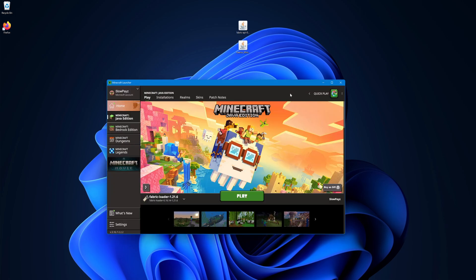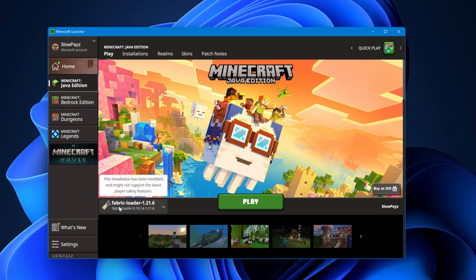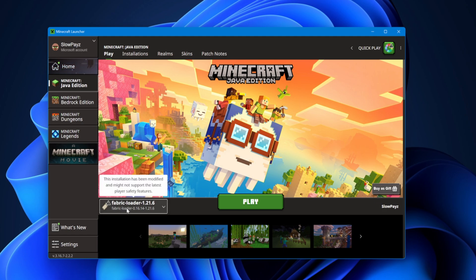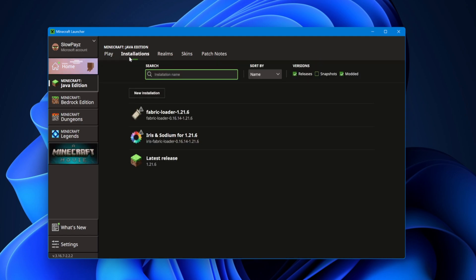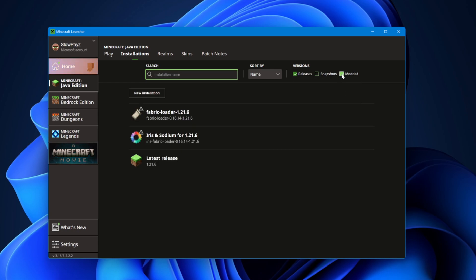Inside the Minecraft launcher, you should automatically see the Fabric profile loaded for the newest version of Minecraft. If it's not there, select the little arrow to find it. If it's still not showing, go to Installations, and make sure Modded is selected at the top — that's very important.